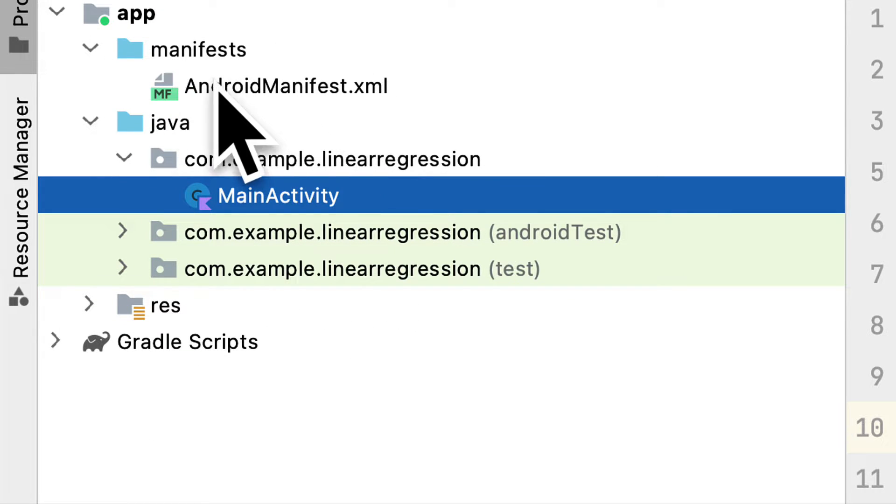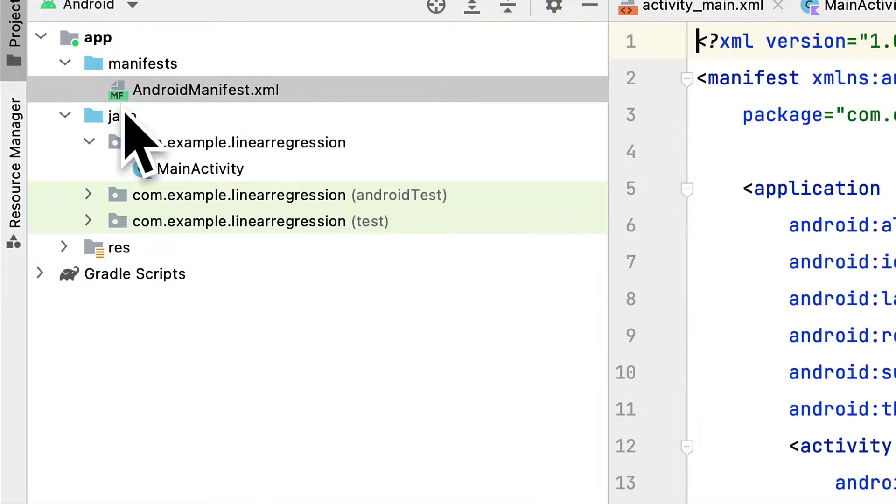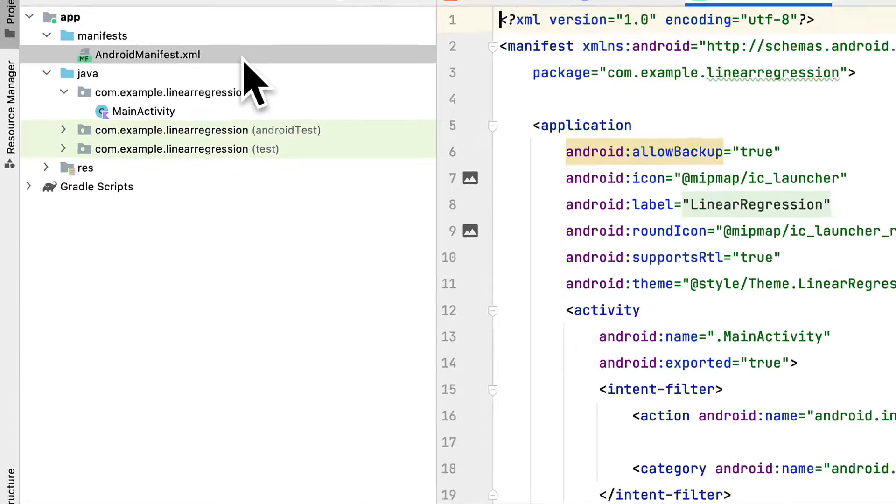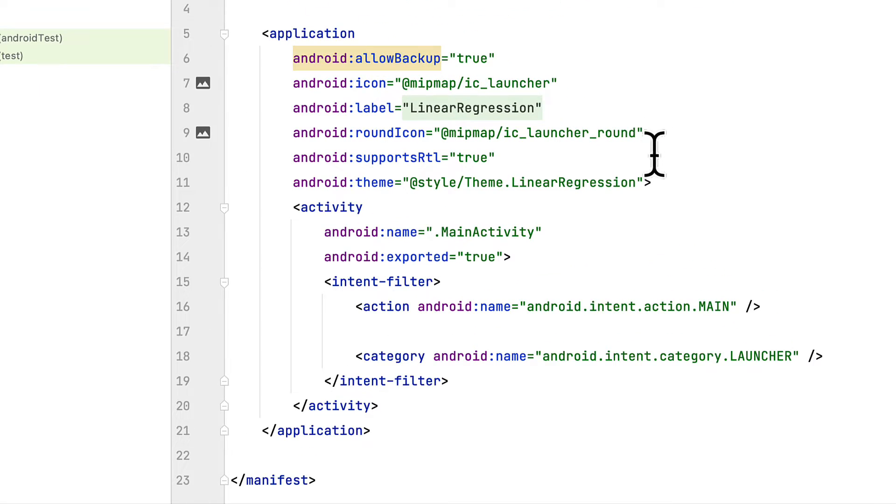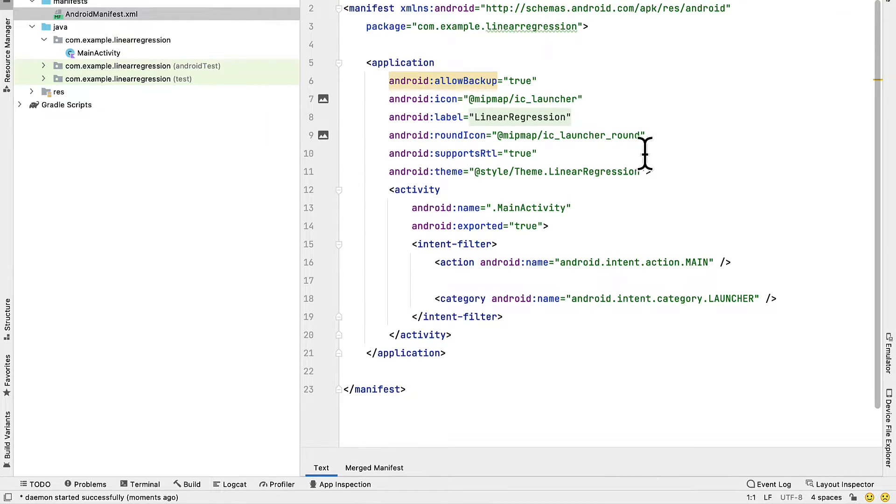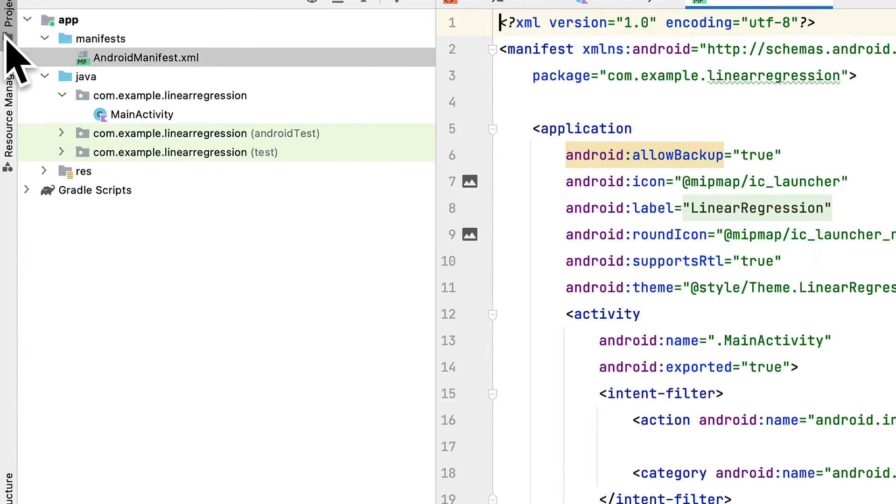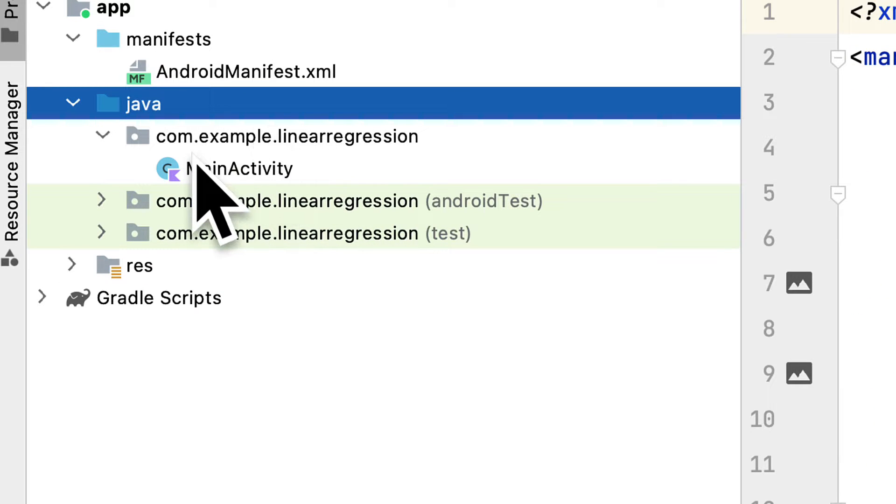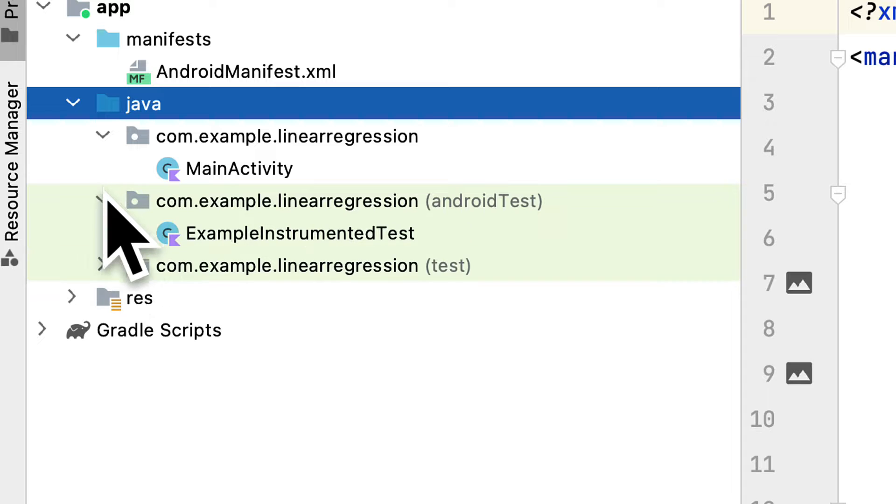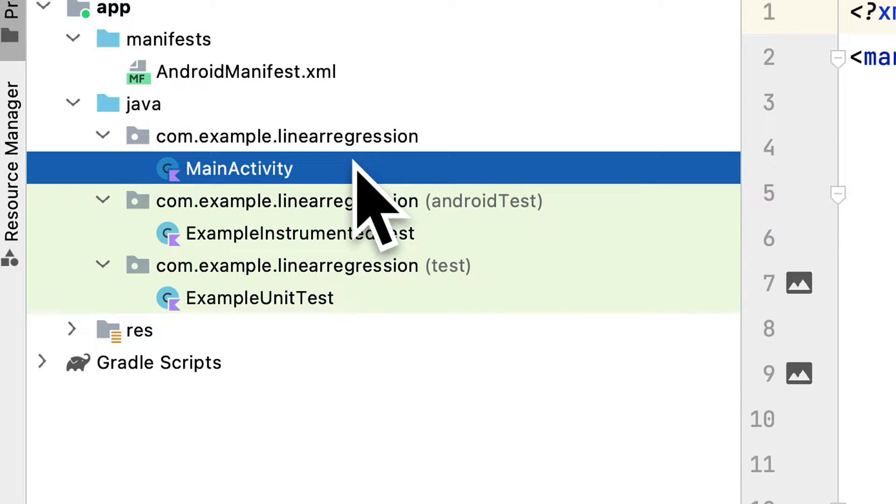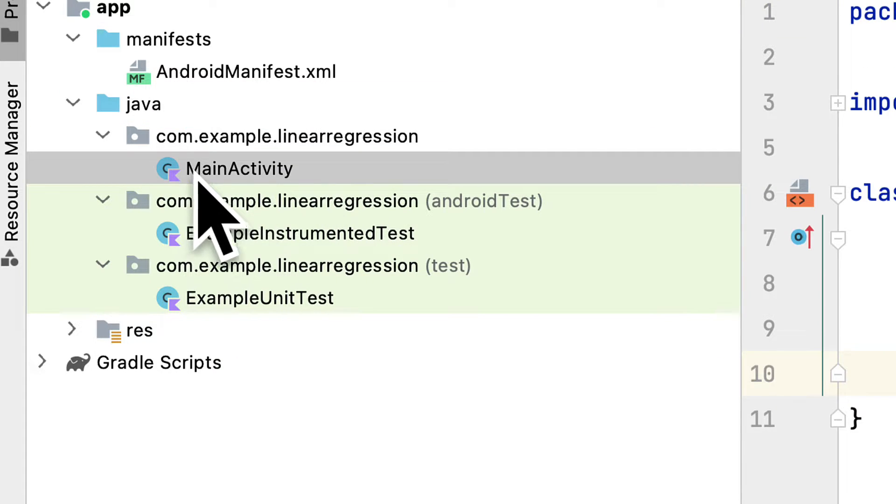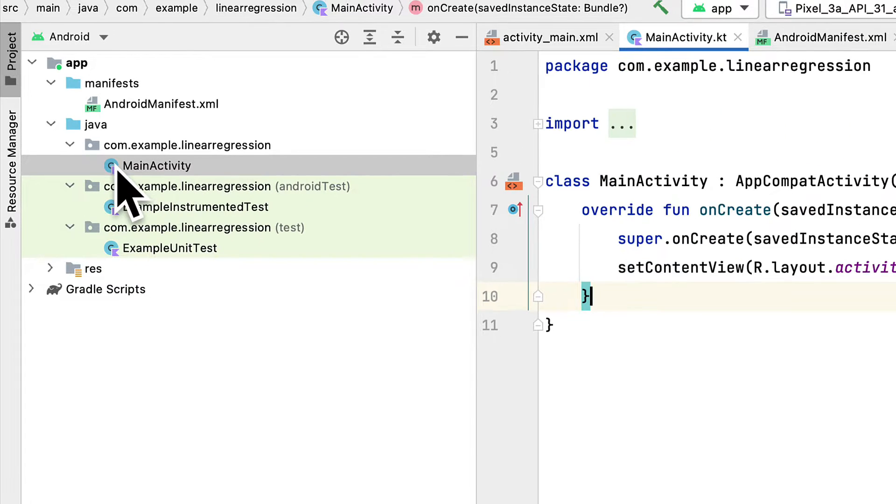We have a manifests file containing androidmanifest.xml. Double click on that to open it. This contains the basic launching schema for the app. We also have a Java folder, which may be confusing since we did select Kotlin. But that just stores the Kotlin or Java files for the project.